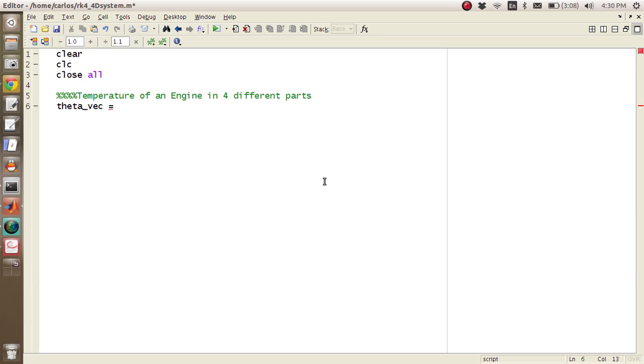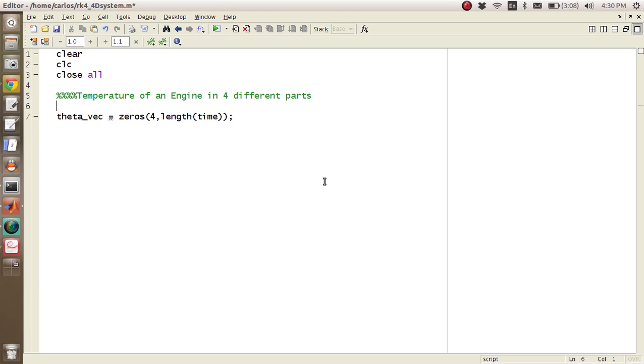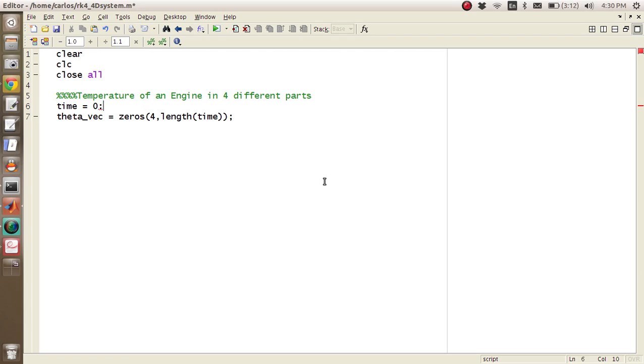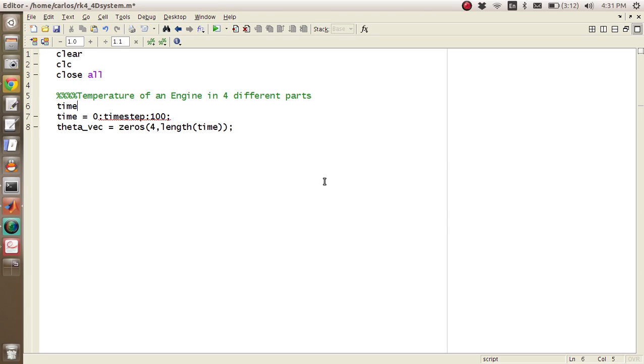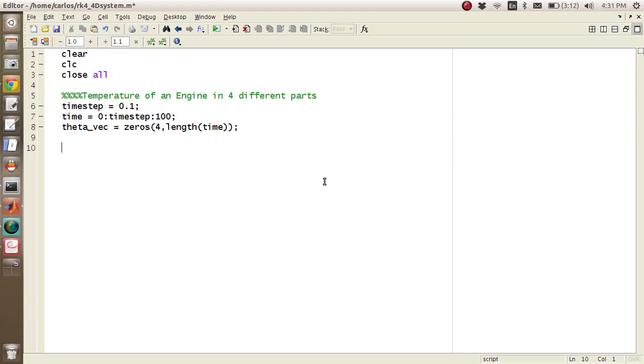So we're going to do zeros for length of time. And so we need to make time. And so we're going to say linspace. Let's do a time step. We'll do, I don't know, how long does an engine run? Let's just say 100 seconds. 100 seconds, time step. And we'll make our time step. For now, I'll make it 0.1. We'll change that and see what we have.